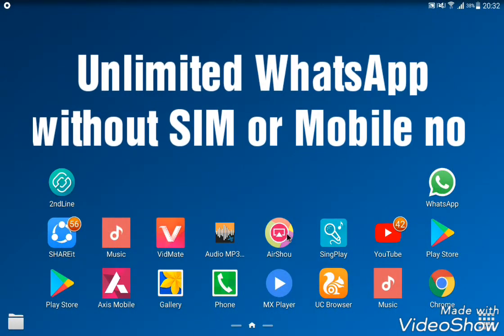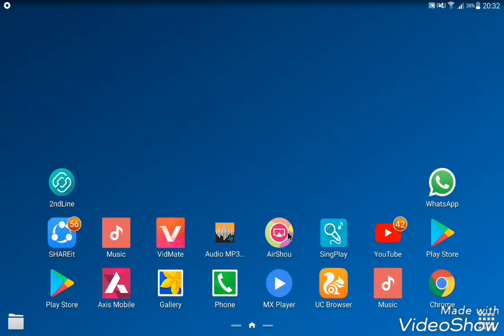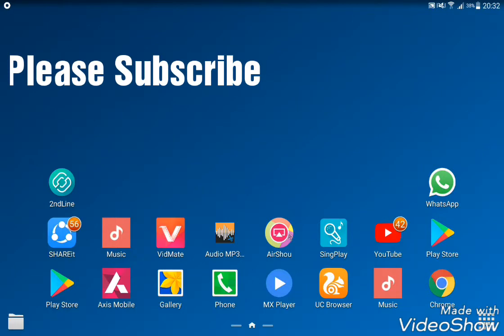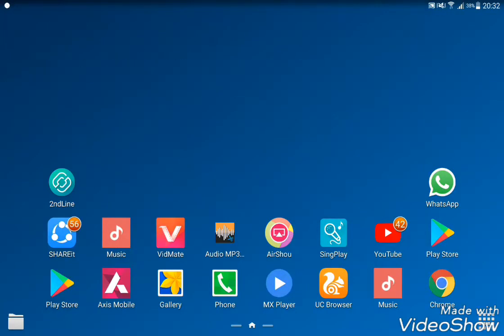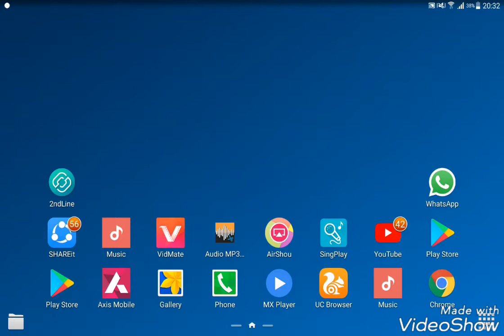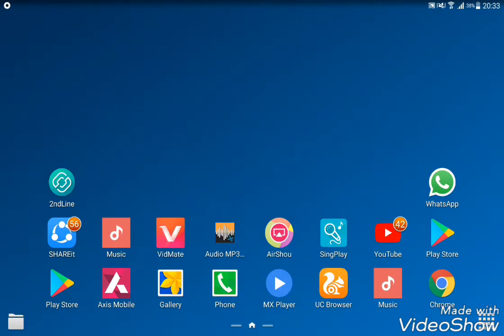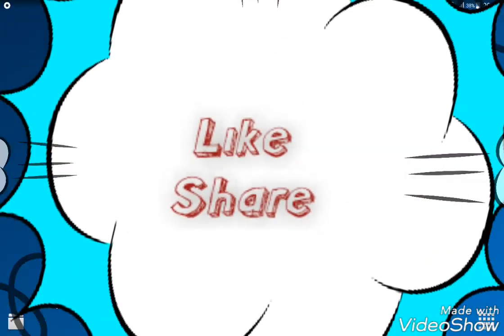Hello, this is the B-Technologies channel. I'm going to show you an interesting video. If you want to watch this video, you can see the number of the season or the WhatsApp account. Please share the video, and please like and share.